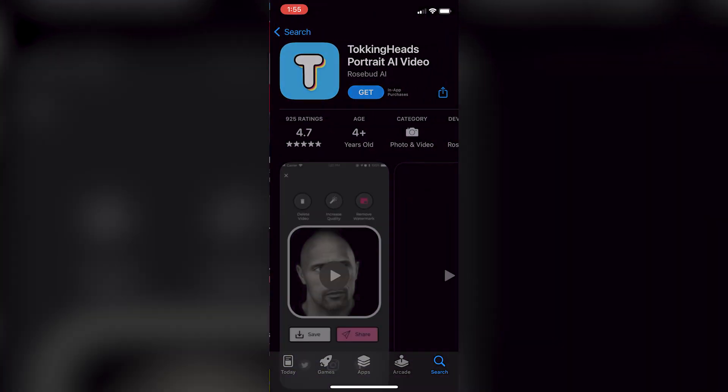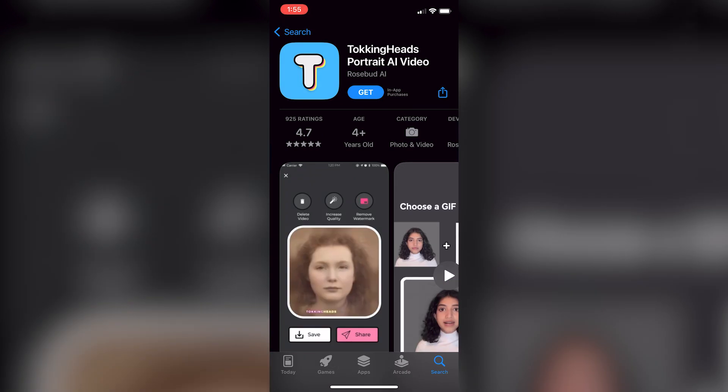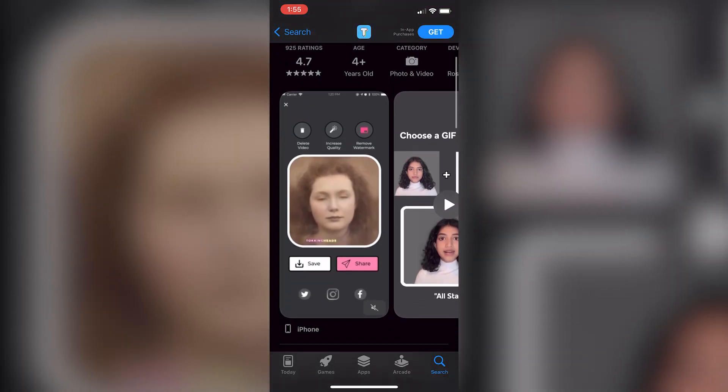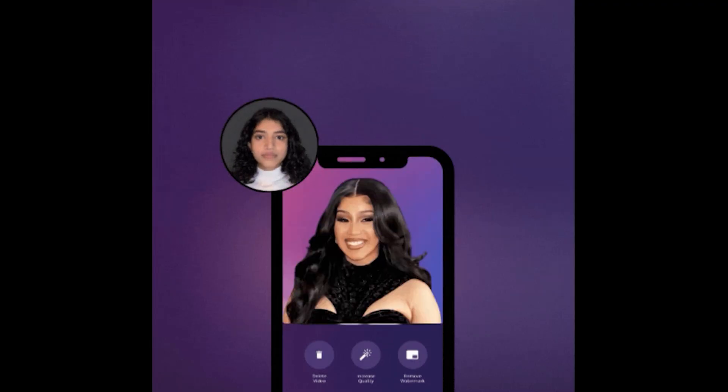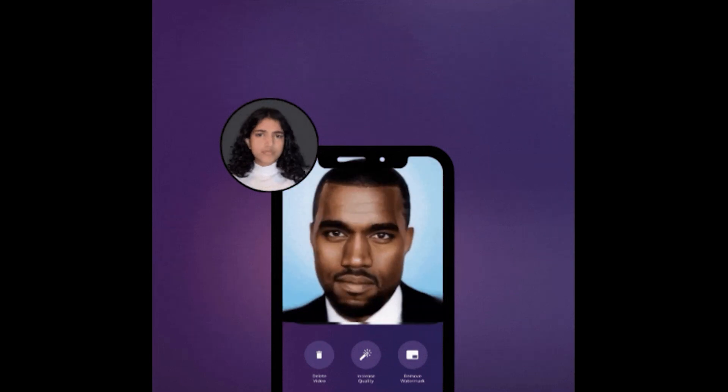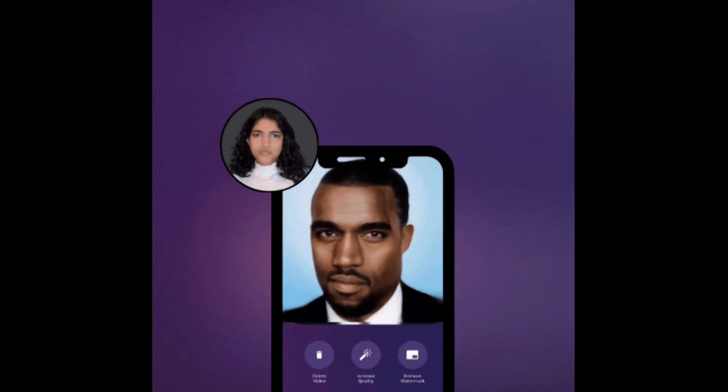This next one isn't really a website — it's actually an iPhone app called Talking Heads. This is a really cool and unusual one that basically allows you to live puppet any number of avatars with your face. It's crazy random and I don't know exactly where you'd use it as a video editor, but I just had to add it onto the list.